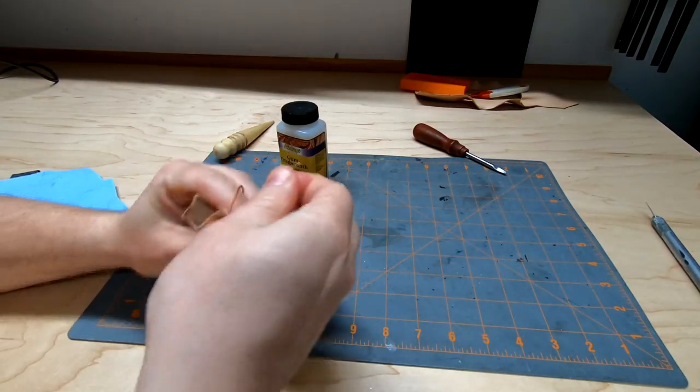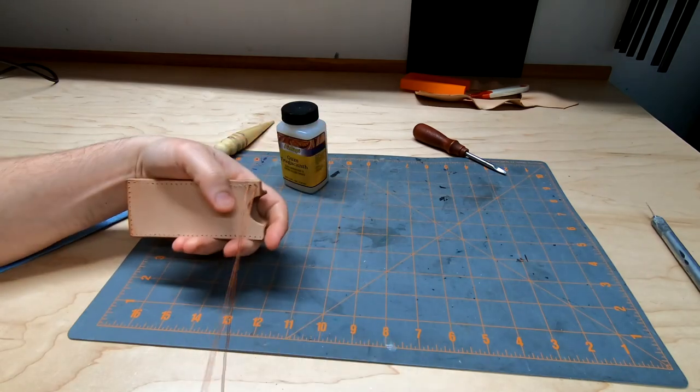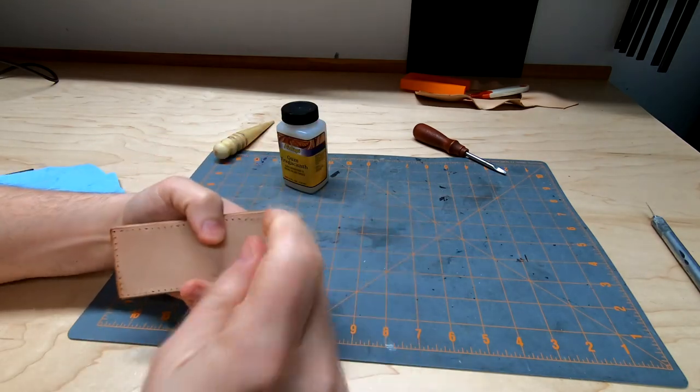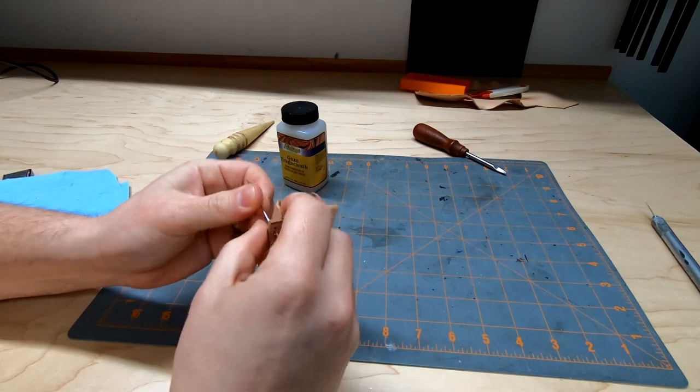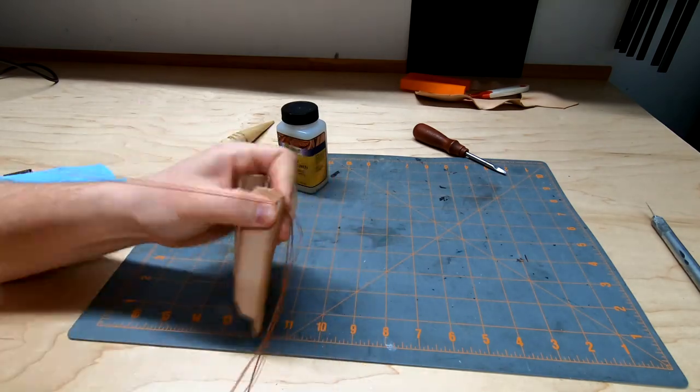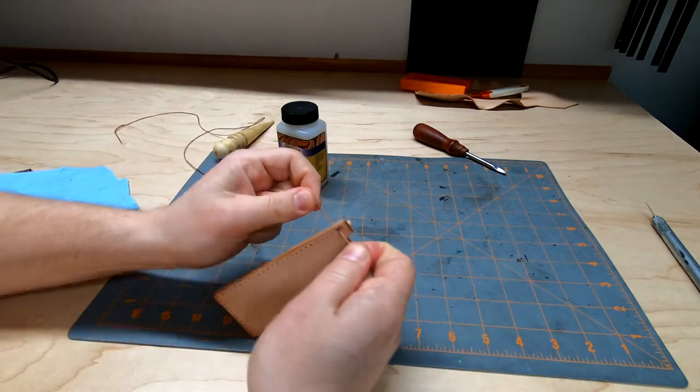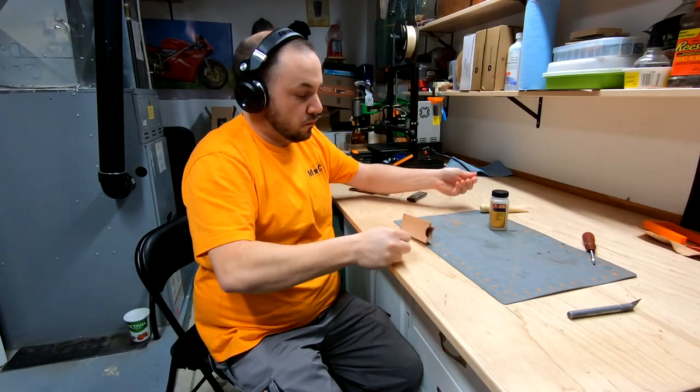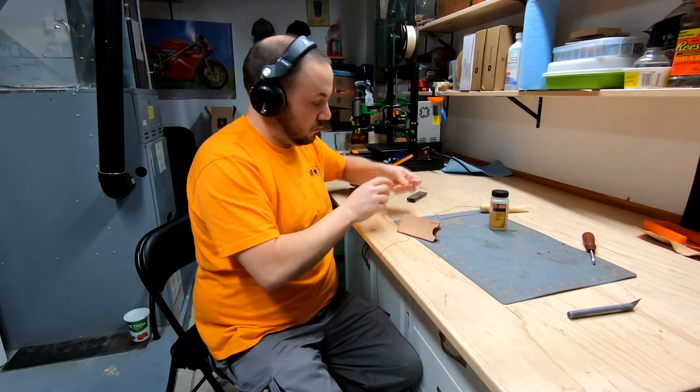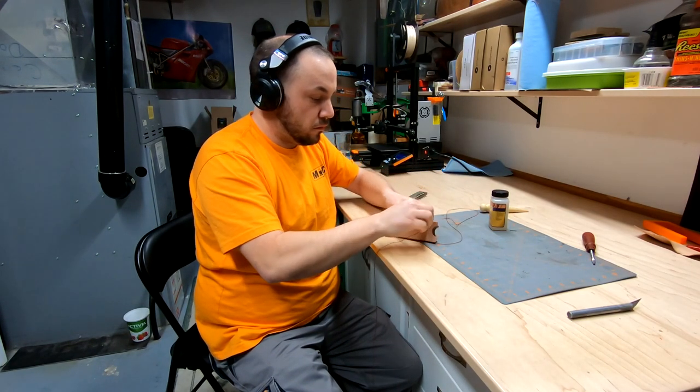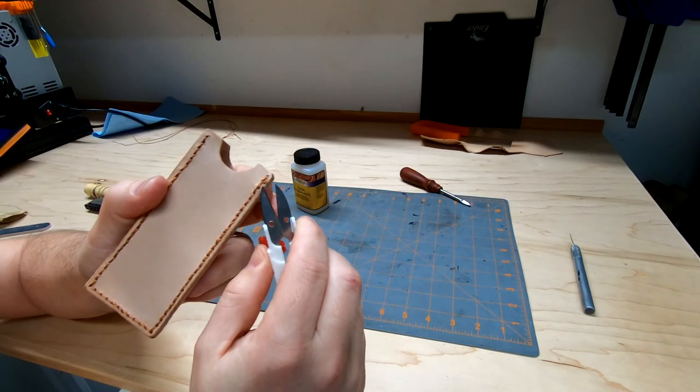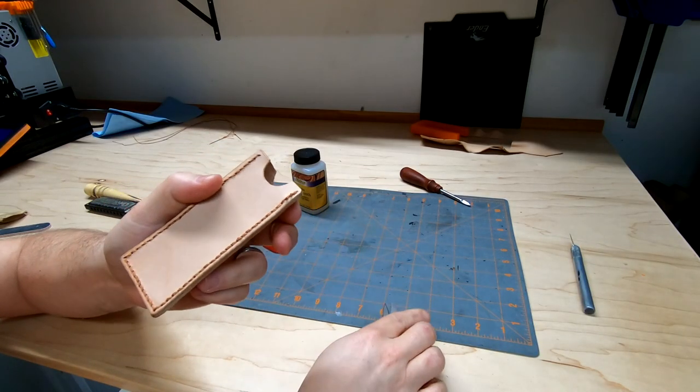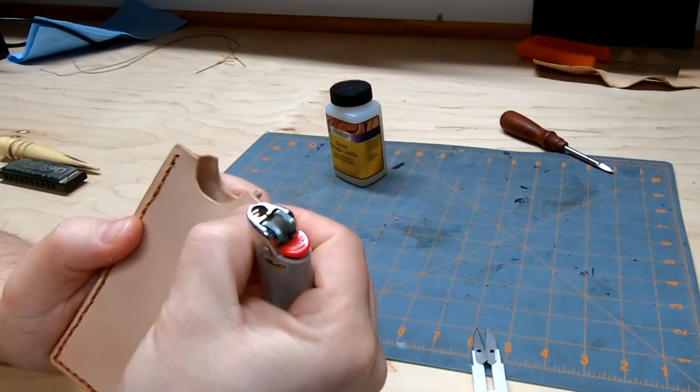I picked out some wax thread and using a saddle stitch technique, I sewed the two pieces together. I cut off the excess thread and then melted the thread with a lighter, this will ensure it doesn't pull out.